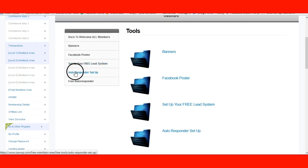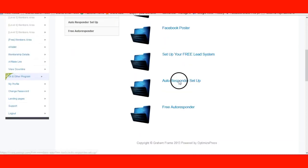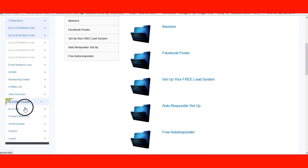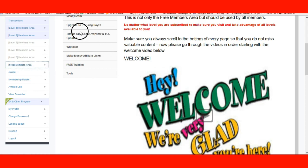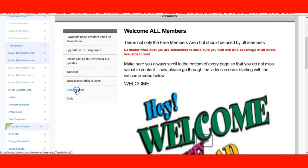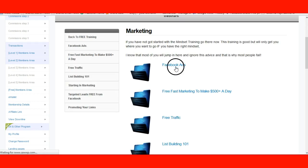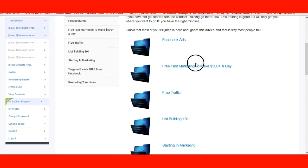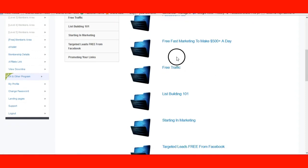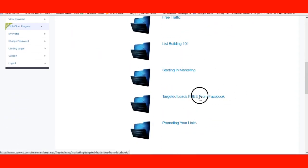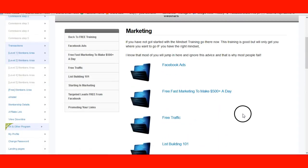There's set up your free lead system, and there's training in here. Go to the free training — there's a lot of great information. There's marketing training: marketing on Facebook, Facebook ads, how to make Facebook ads. Free traffic — shows you how to do that. List building 101, starting in marketing, targeted leads, free leads from Facebook, promoting your links. All this training is free — you don't have to pay for this. This is additional.